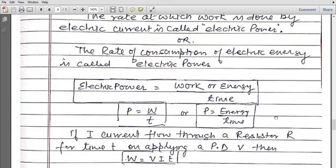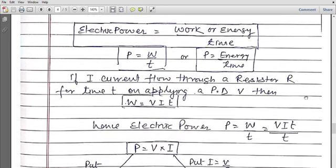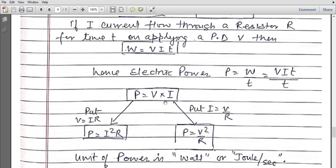Now we have found the work formula: when current I flows through resistor R for time t, with potential difference V applied, the amount of work done was W = V·I·t. Putting this formula here: electric power P = W/t = VIt/t, and t cancels, so power P = V·I. So electric power always equals the product of voltage and current.